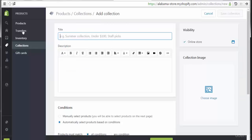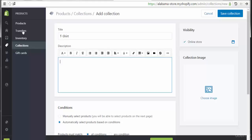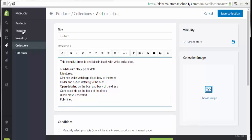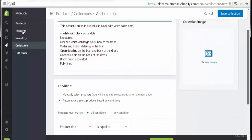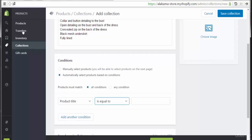Adding a collection — the title will be 'T-shirt'. As you can see, this collection will show t-shirts. I'm going to add some products and add a description as dummy text. We also have conditions: manually select products or automatically select products based on a condition — for example, product title is equal to a specified value.